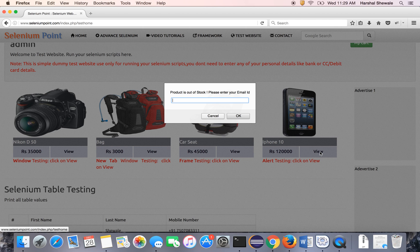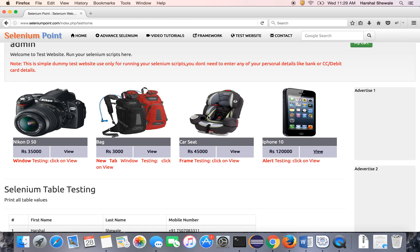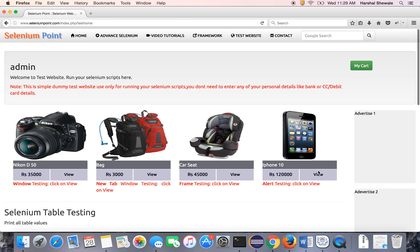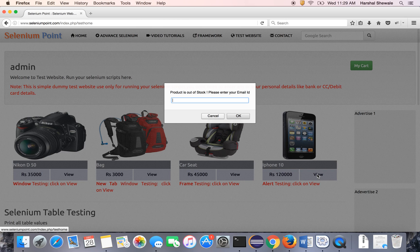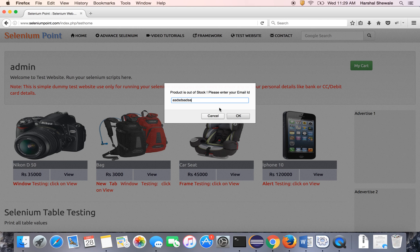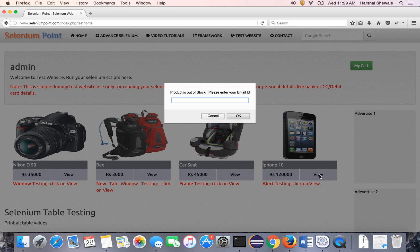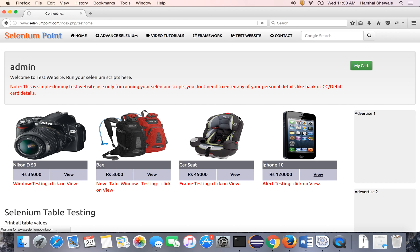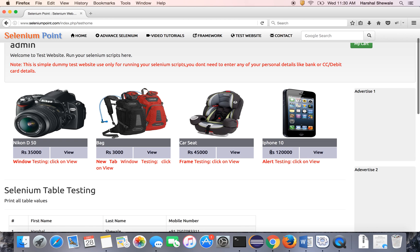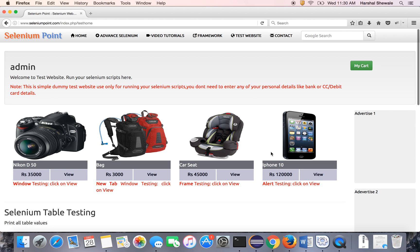When you click on the view link, it will open a JavaScript alert. Either you can dismiss it by pressing the cancel button, or you can give any information like email ID or name, or you can accept it. So the alert has three actions: either you can dismiss it, send keys to this text box, or accept it. Let's see these three methods and how they work with Selenium.